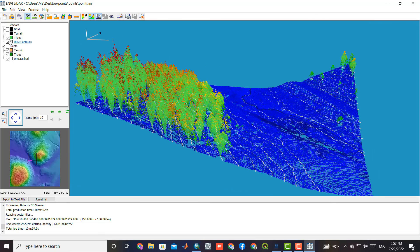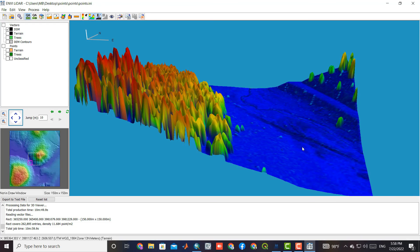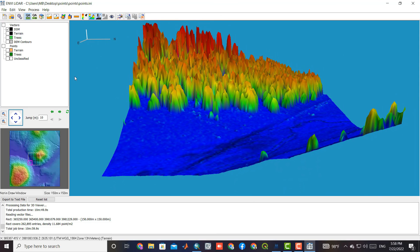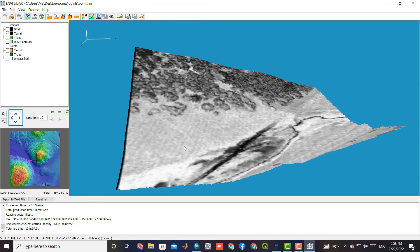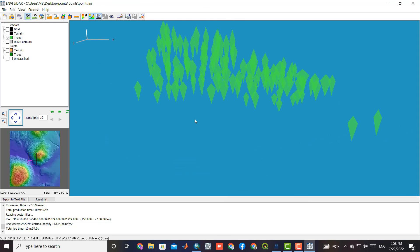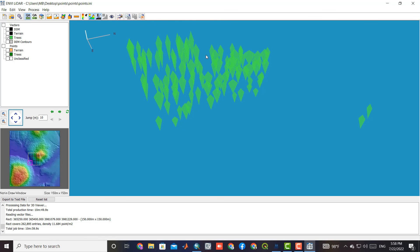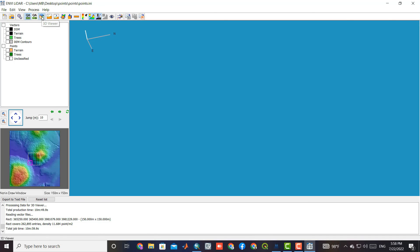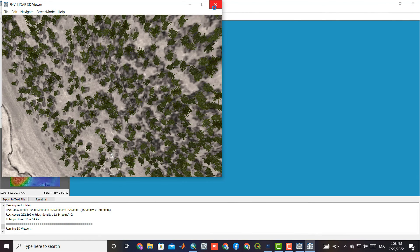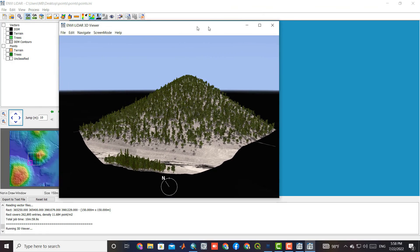The final outputs of the processes can be seen here: the generated DSM from the LiDAR data, the generated terrain from the LiDAR data, and the generated trees from the LiDAR data. To view the extracted trees, you can use the NV LiDAR 3D viewer command. In this case, you can see the trees in the area well.